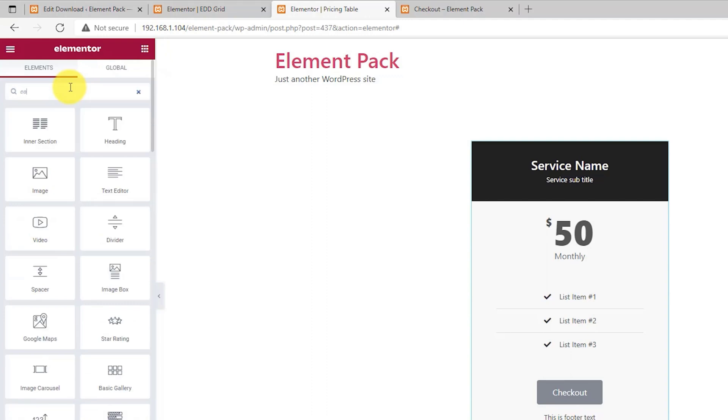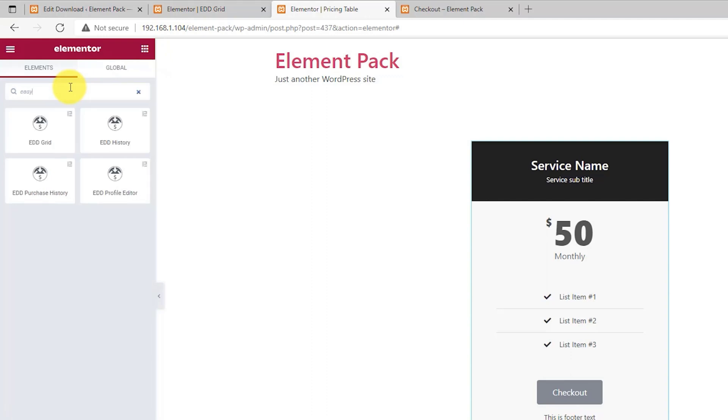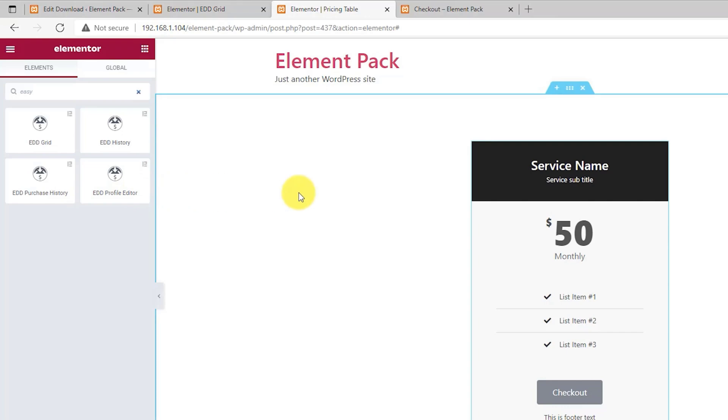Currently, ElementPack has four EDD modules to help you make a dynamic shopping page to sell, track, and note down user profiles for transactions through EDD.